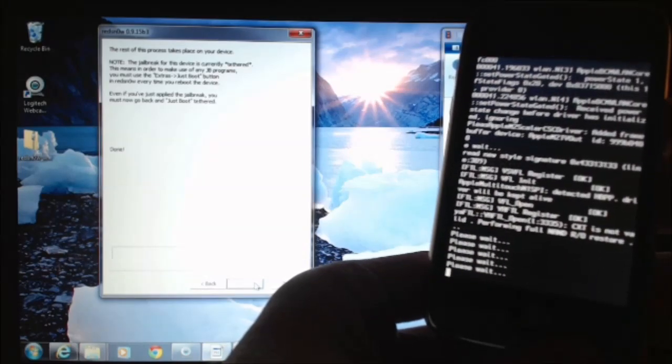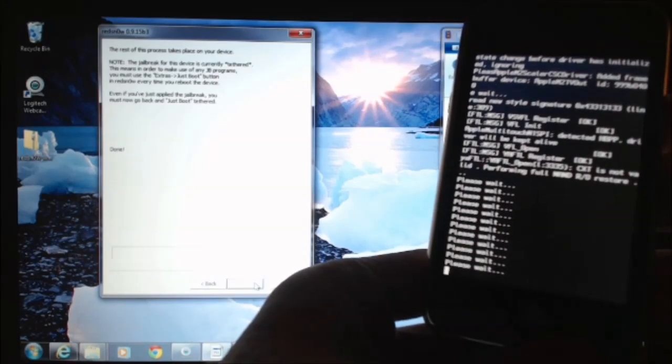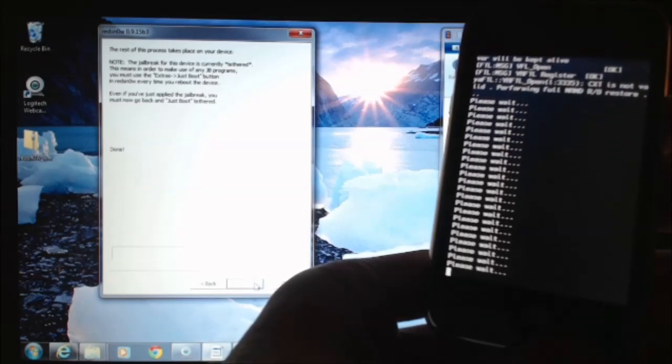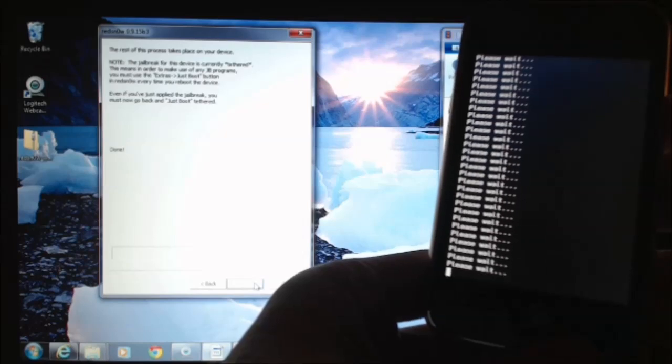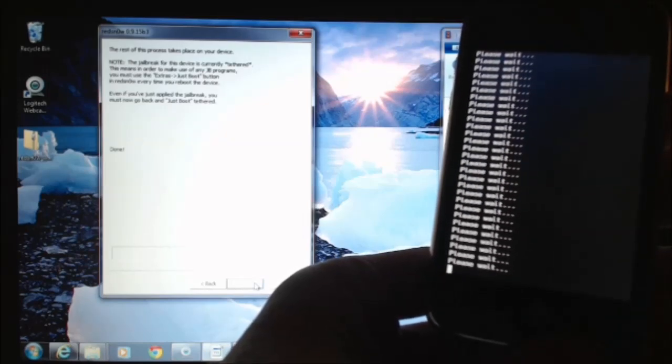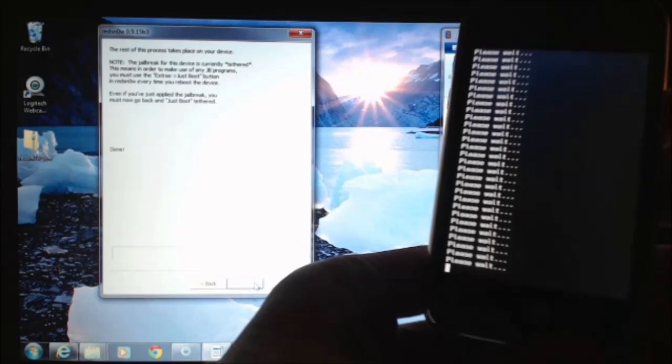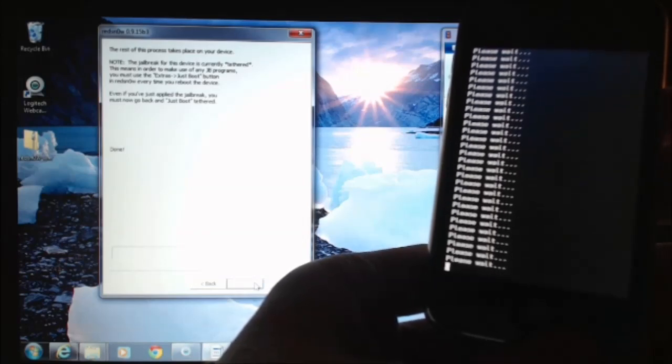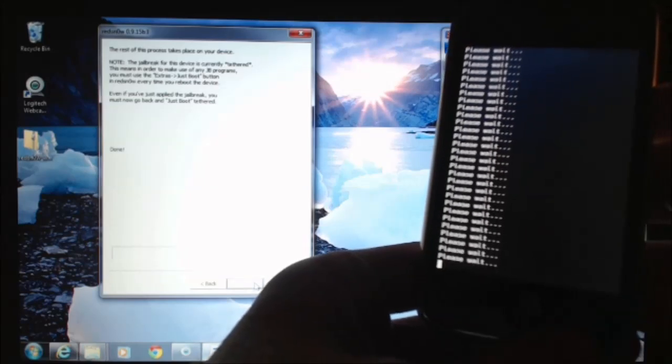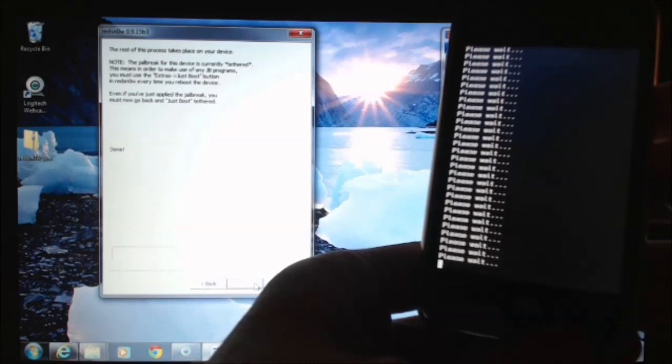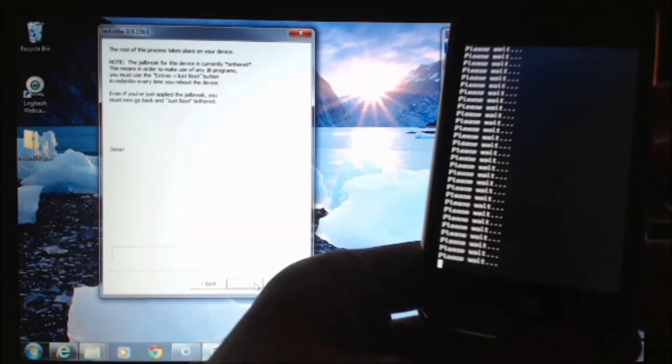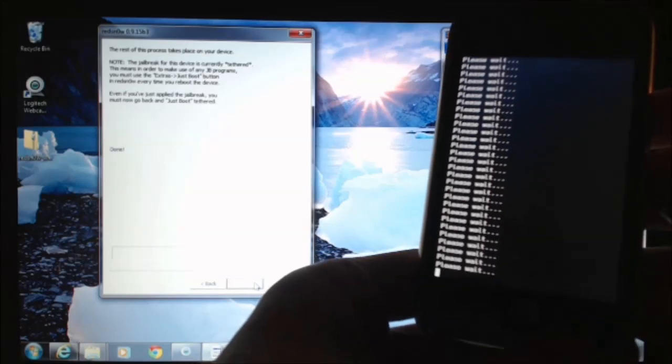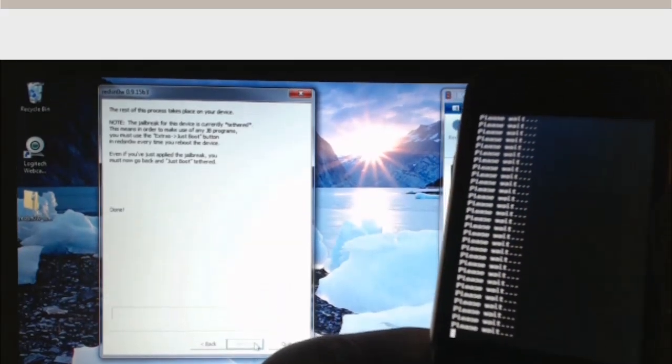Now it says on the RedSnow, the rest of this process takes place on your device. The RedSnow jailbreak for this device is currently tethered. This means in order to make use of any jailbreak programs, you must first use the extras and then just boot button in RedSnow every time you want to reboot the device. Even if you've just applied the jailbreak, you must now go back and just boot tethered. So I'll wait till this goes through.